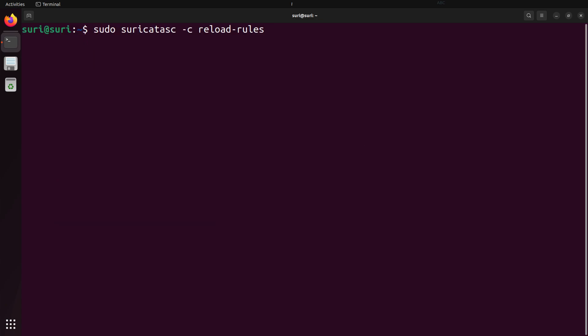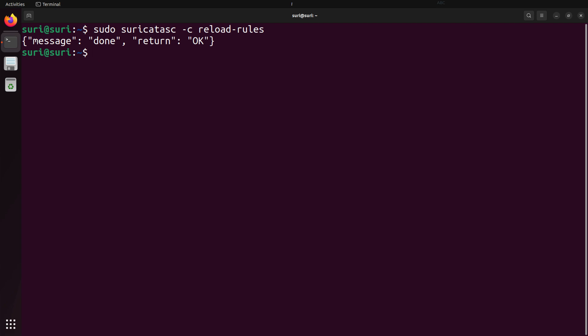Just to show you how easy it can be, we can issue the reload-rules command. You'll see that you get a JSON message back saying that the return status was okay and that the command completed. This allowed us to reload rules after updating them without having to stop Suricata, preventing any service disruption and therefore any breaks or gaps in Suricata's network monitoring.